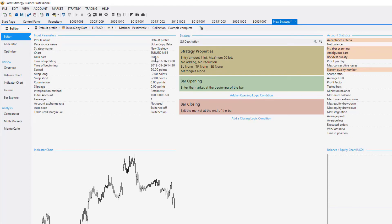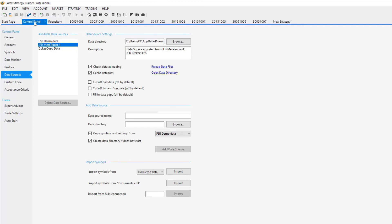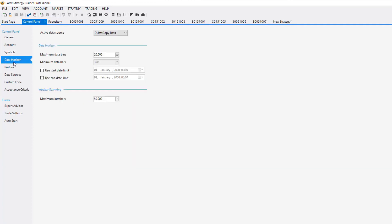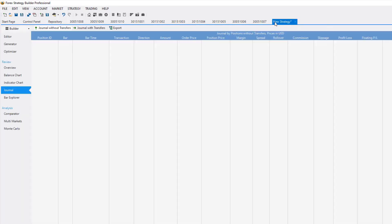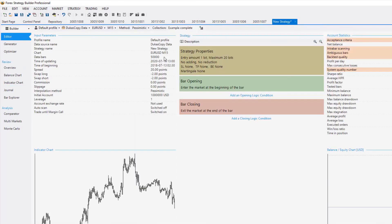By default, you have 20,000 bars and if you want to increase the number, you need to go to Control Panel, Data Horizon and from here you can increase it to 50,000 for example. Go back to the strategy and you will have 50,000 bars.